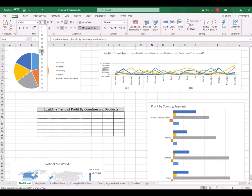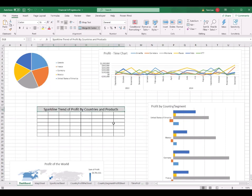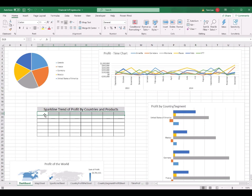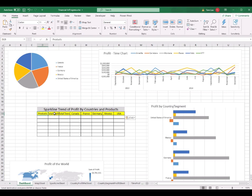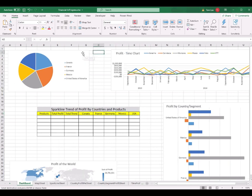You can scale the font size as you like. From cell D19 to K19, I put in the column headers: Products, Total Profit, Total Trend, Canada, France, Germany, Mexico, and United States.